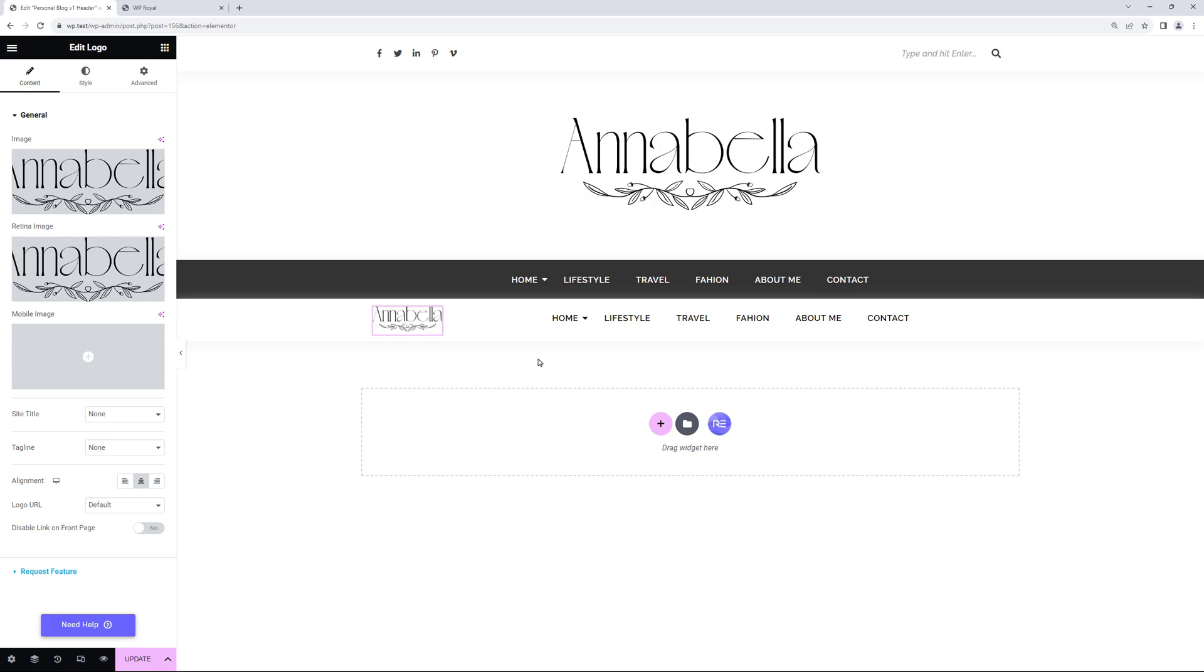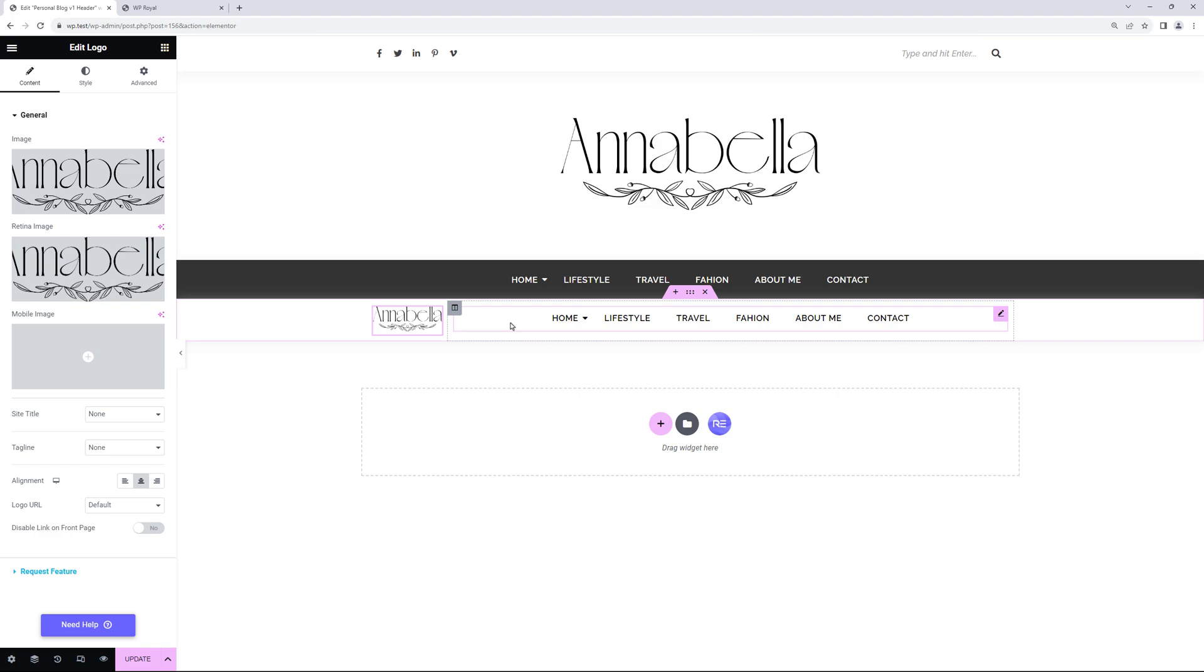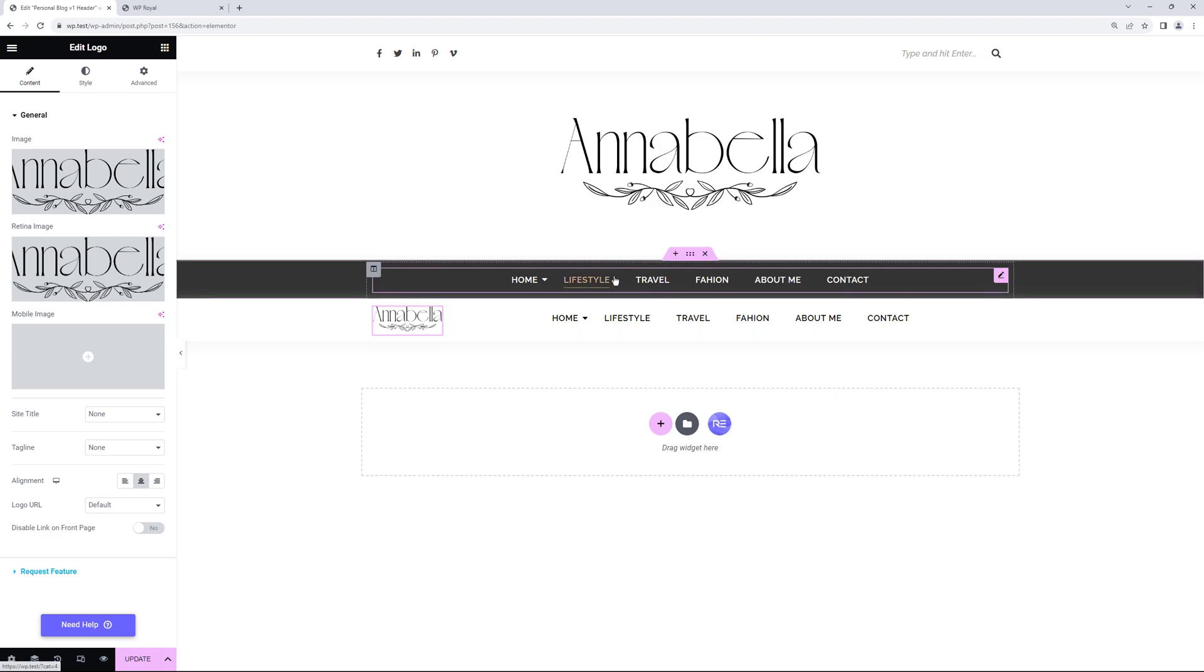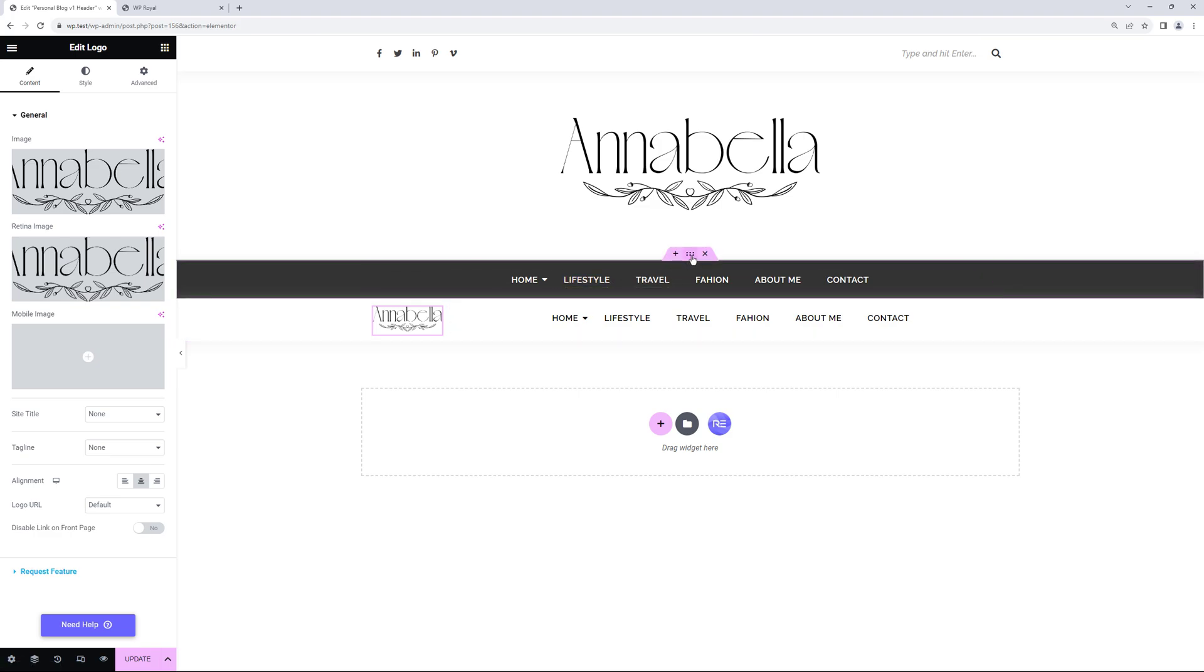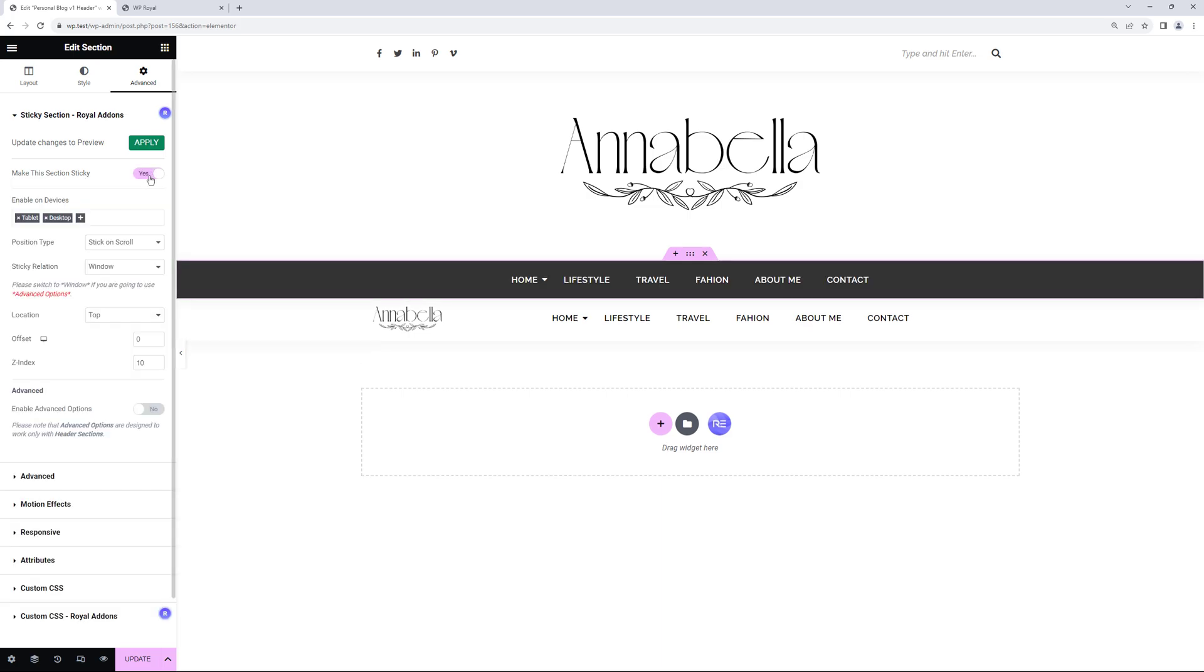This new navigation or header will replace the default one when user scrolls down the page. But to actually make it work first we need to edit the default section and activate Make this section sticky. Make sure that sticky relation is set to Window.